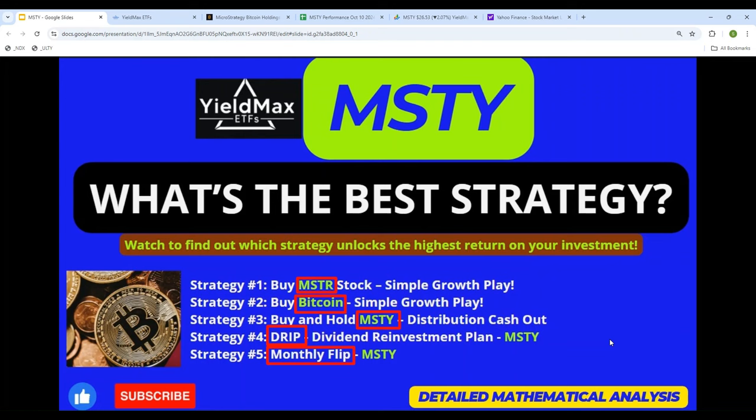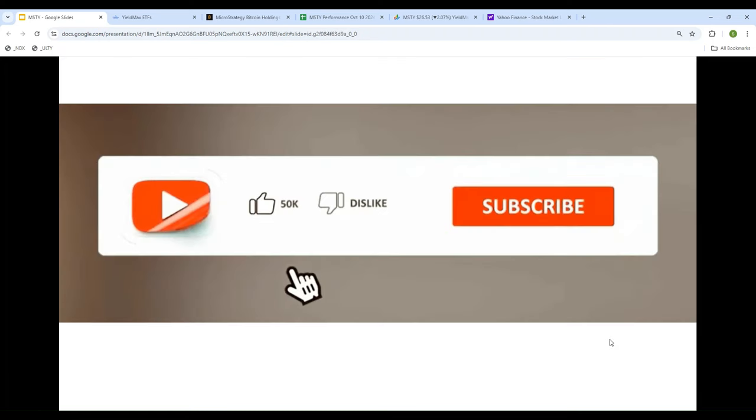The fourth strategy I call DRIP — dividend reinvestment plan. Instead of cashing out the monthly distribution, we reinvest it and buy more shares of MSTY. The fifth and final strategy I call monthly flipping: we buy MSTY just before the distribution is announced and sell it when we receive the payment. We will compare all five strategies to see which one produces the highest return.